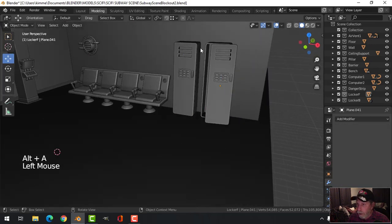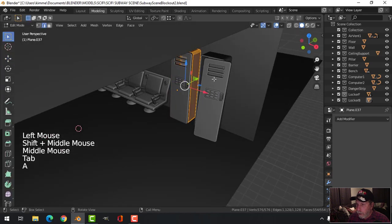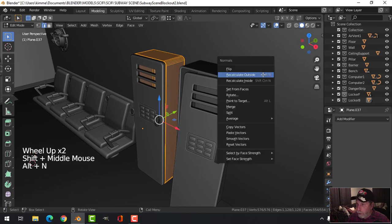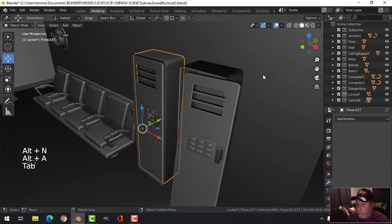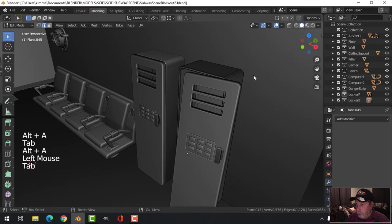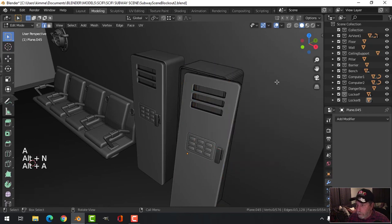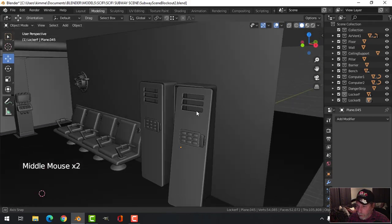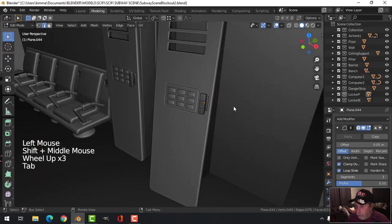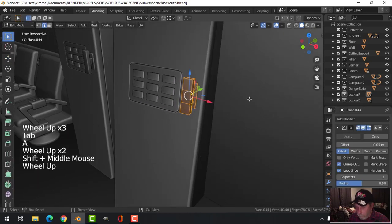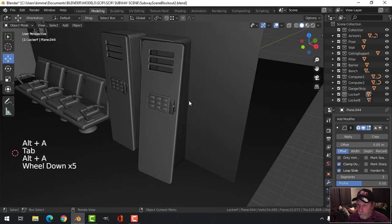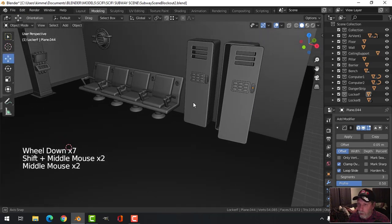I should make sure my polys are okay - I have a sneaking suspicion. Alt+N recalculate outside - yep, some of my polys were flipped. Let's take a look at this one, notice how dark it is. Alt+N recalculate outside - there we go, that's a little bit better. I think the rest is probably okay. So those are some lockers.